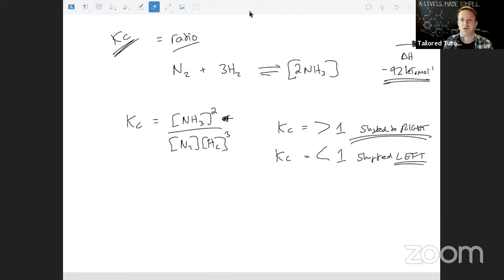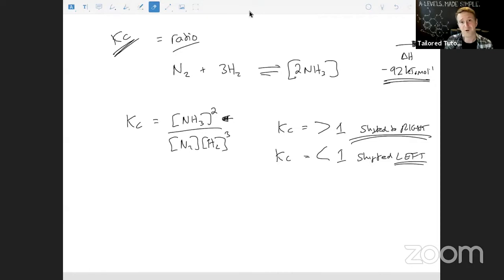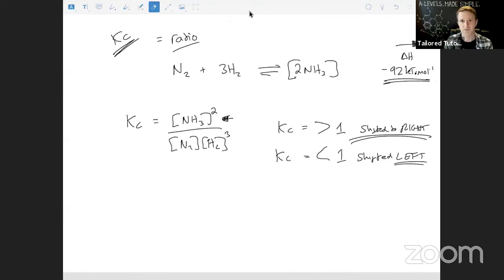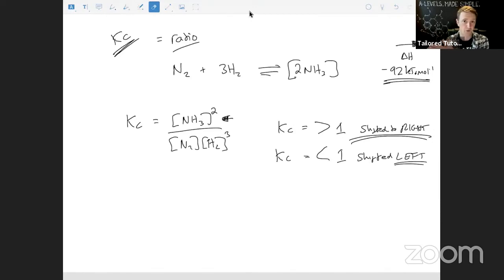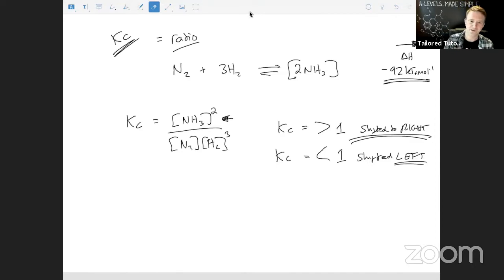Kp works in exactly the same way as Kc - the only difference is you're dealing with partial pressures. Working out those partial pressures is probably the most difficult part, but once you have them you use the same expression. If Kp is above one it lies to the right; below one it lies to the left. All these principles for Kc and Kp are exactly the same. Remember: it's a ratio - above one it lies towards products, below one towards reactants.